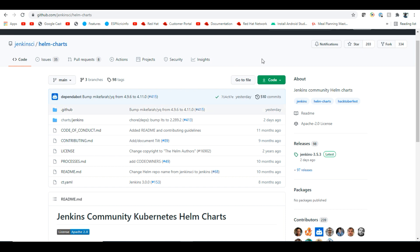We have already done four parts, so this is the fifth part on how to set up Jenkins on Kubernetes. We are talking mostly about administration - setup, installation, master-master, and we've seen how to do backup and restore. Now we'll see how to deploy Jenkins on Kubernetes using Helm charts.